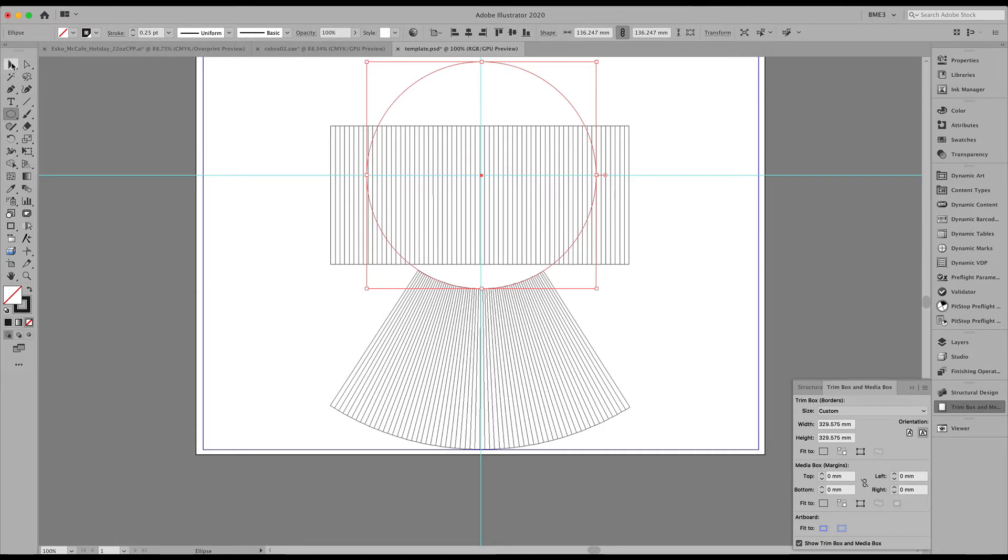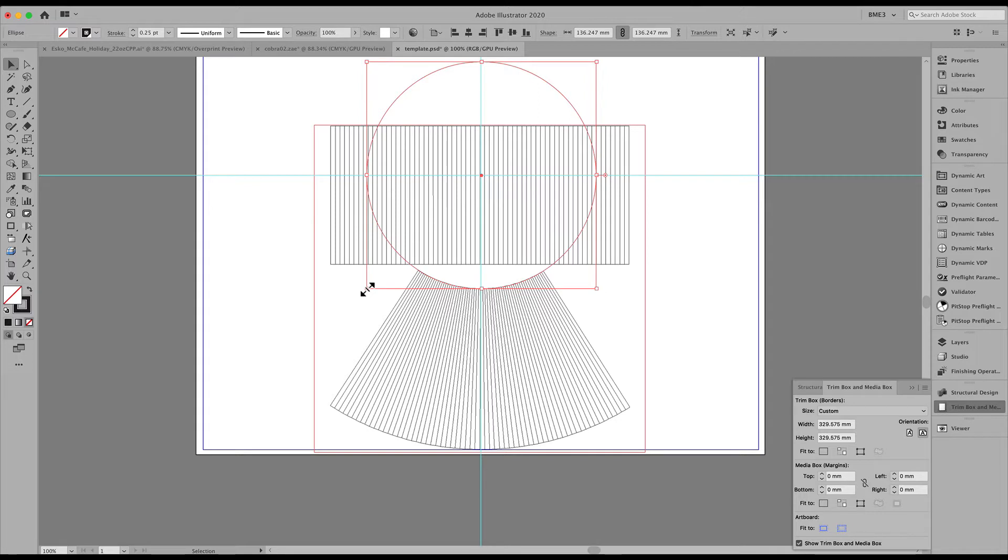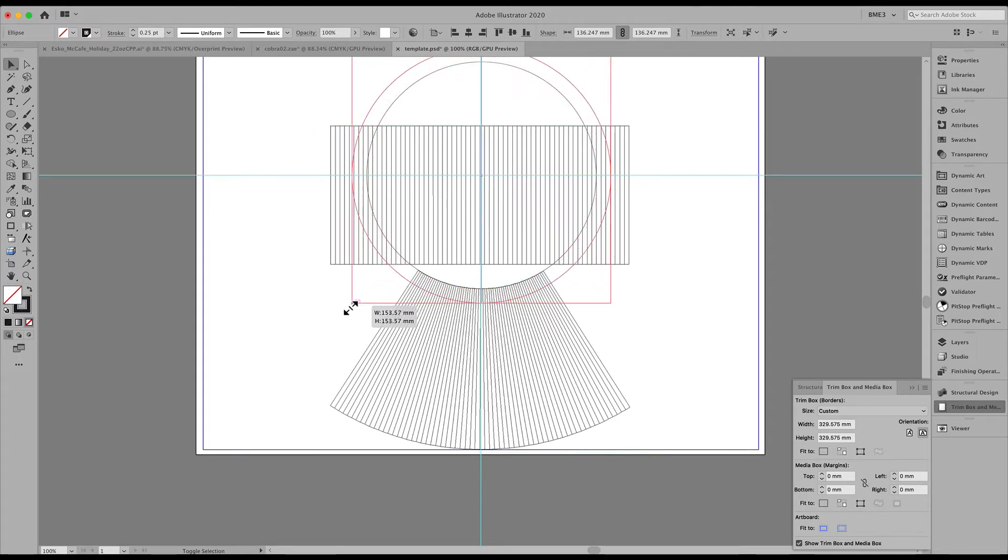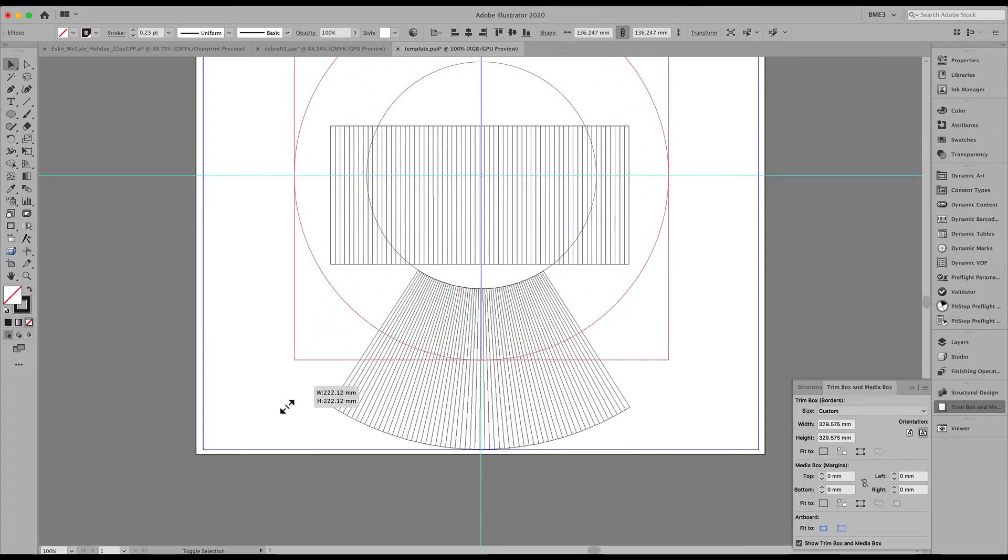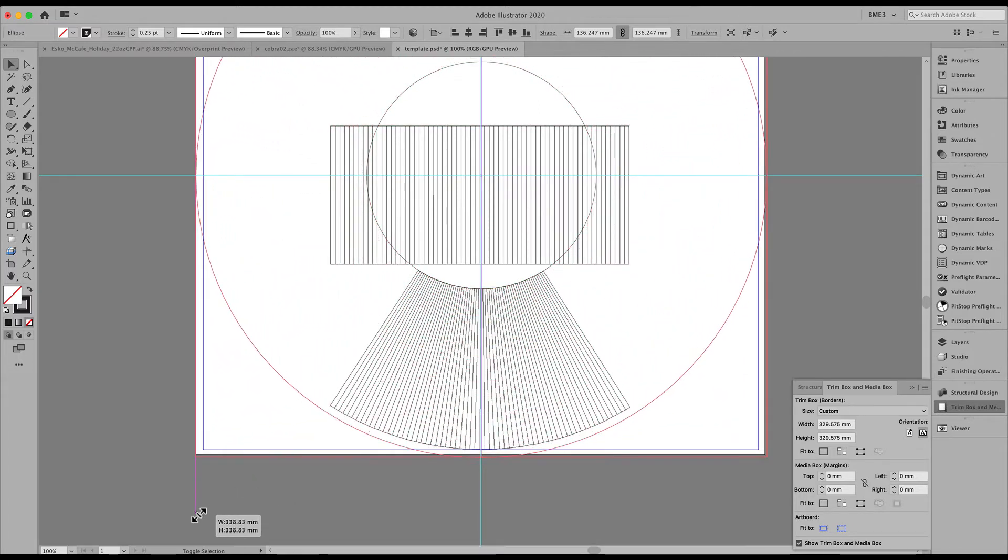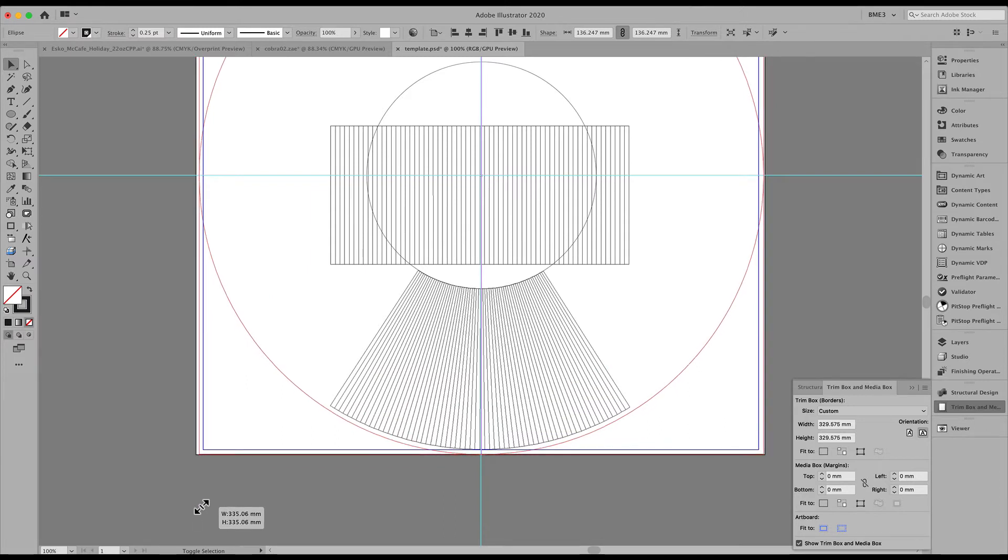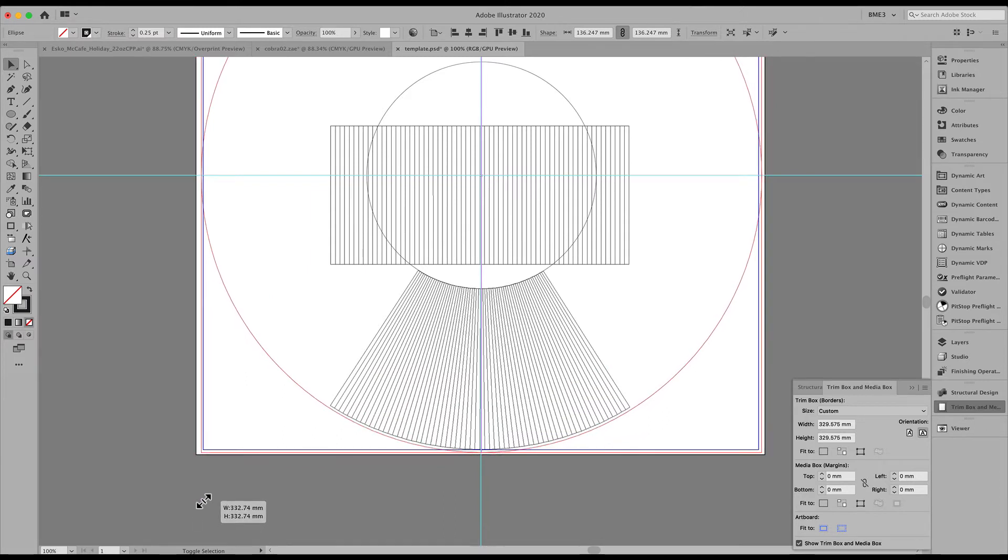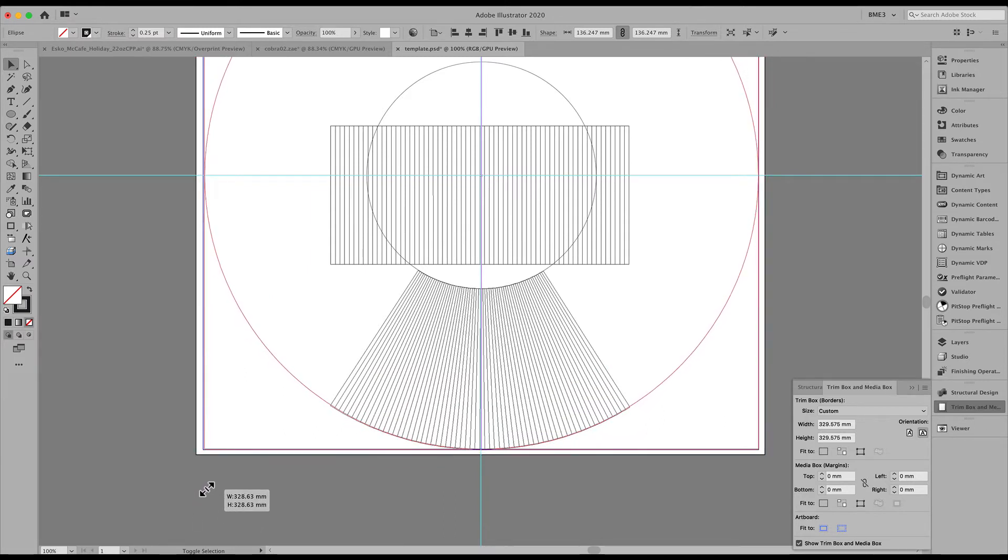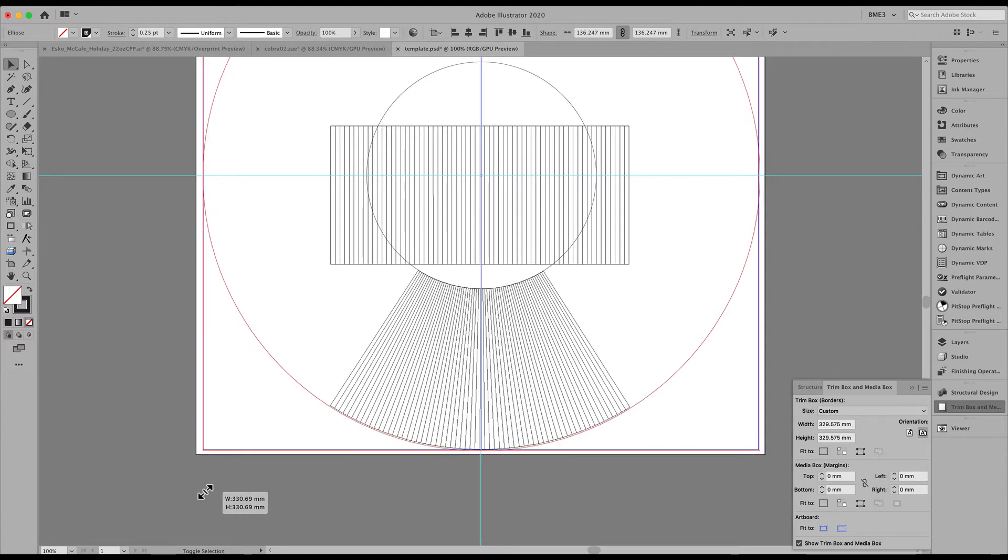Once you have that, copy paste and create a second circle to match the bottom portion of that conical label.